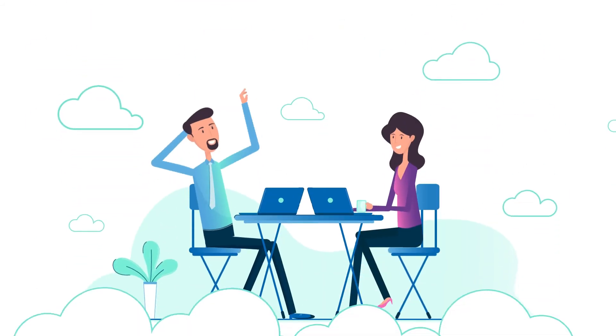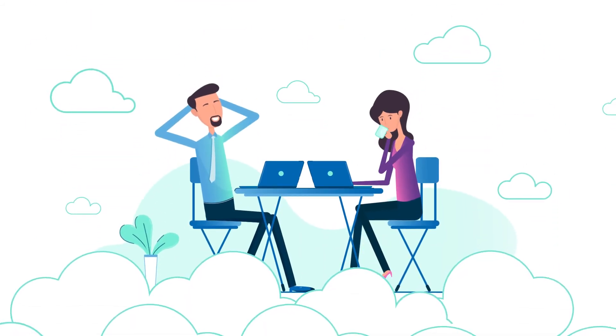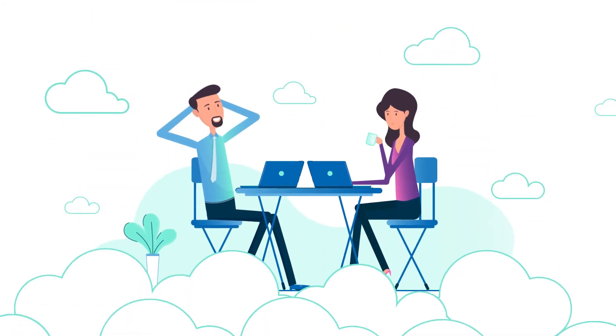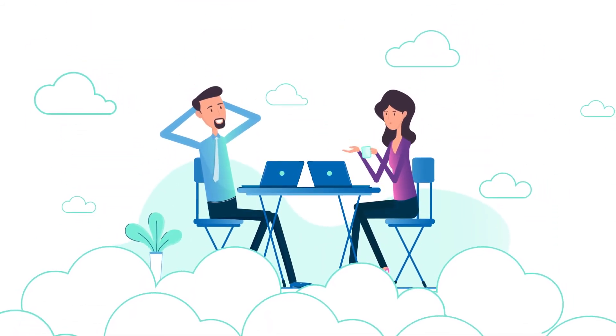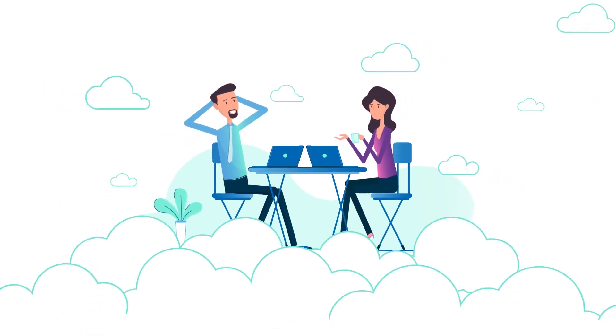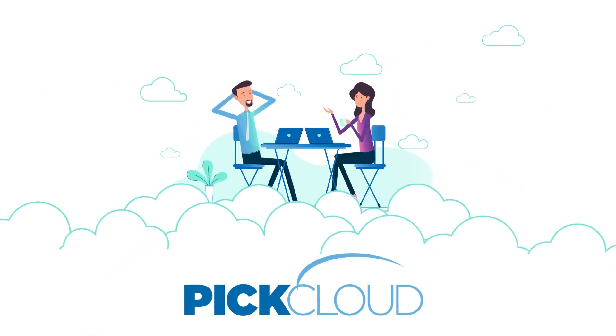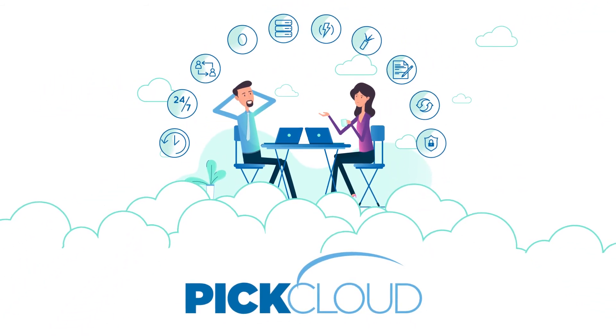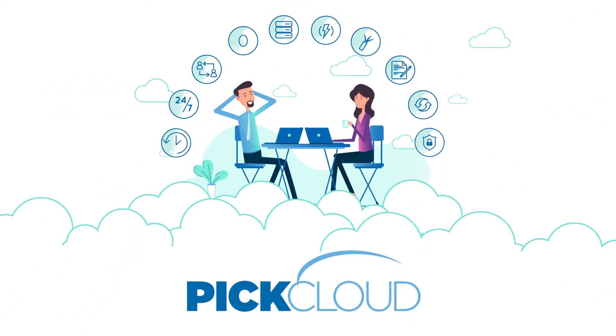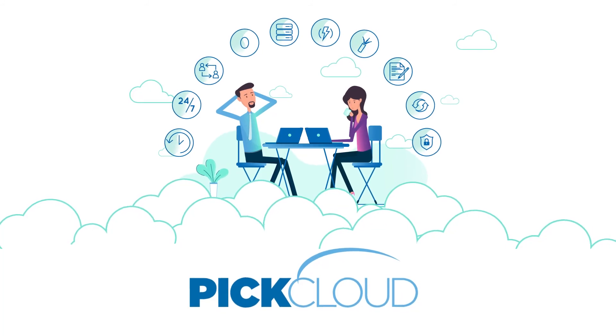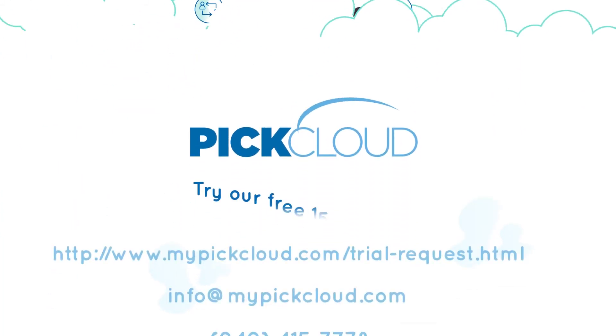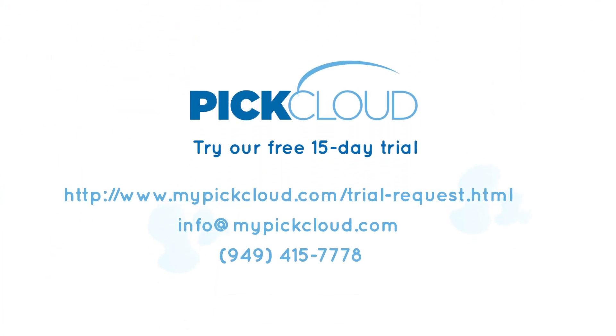The cloud is here to stay. So it's time to move in, get comfy, and stay a while. PicCloud. You can have the best infrastructure money can buy without buying any of it. Try our free 15-day trial today.